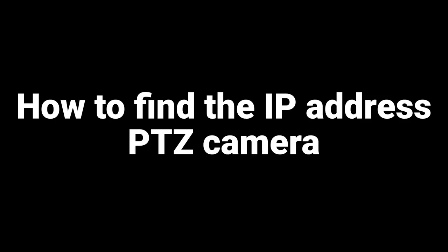Let's locate the IP address for the PTZ camera. Power on your PTZ camera.